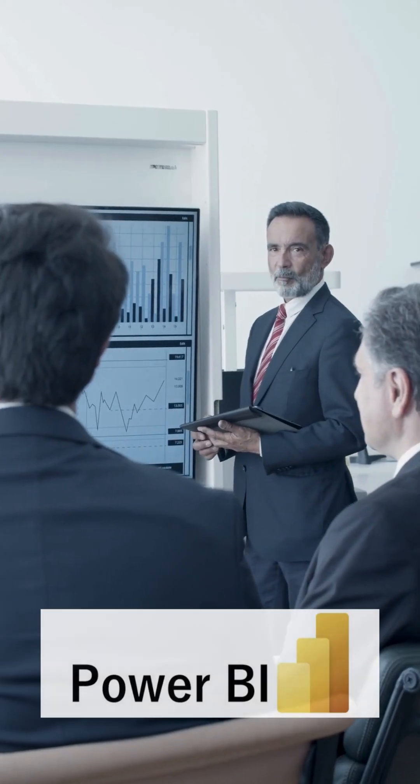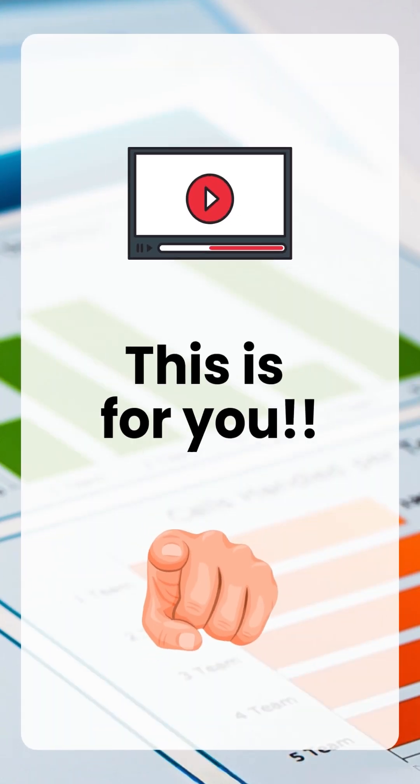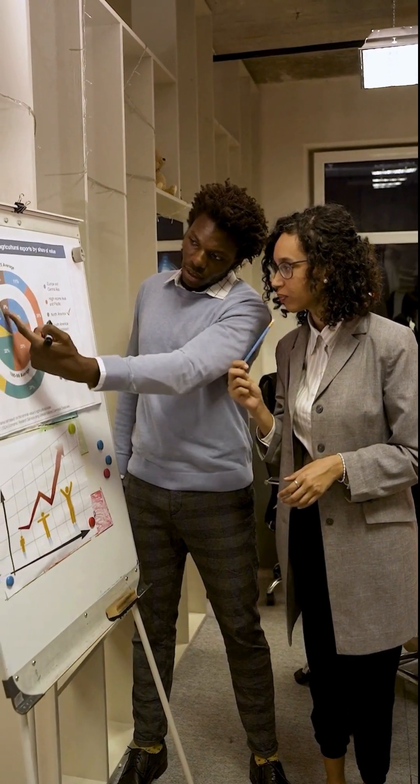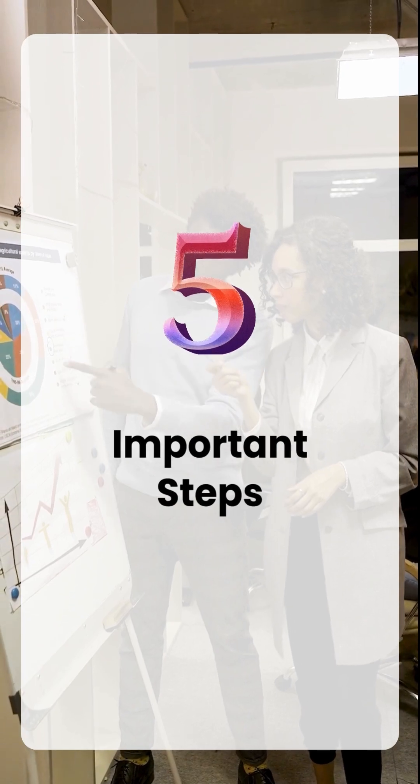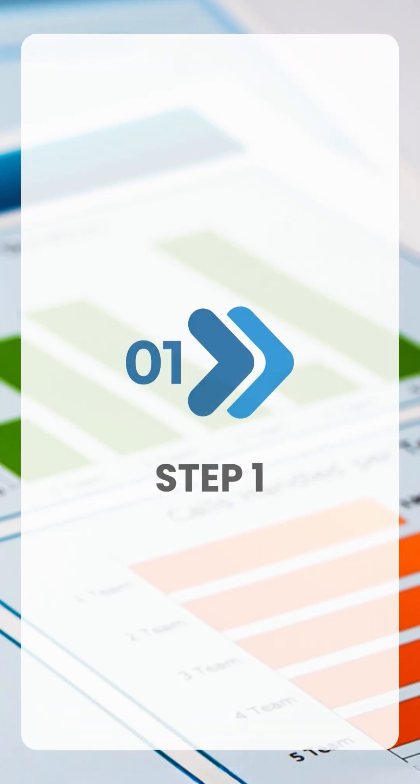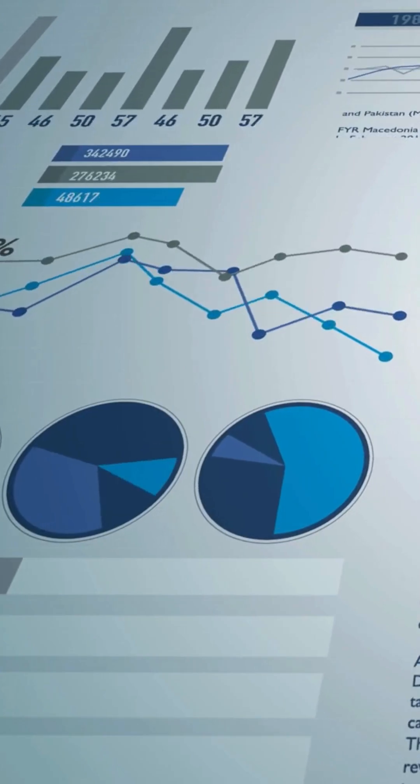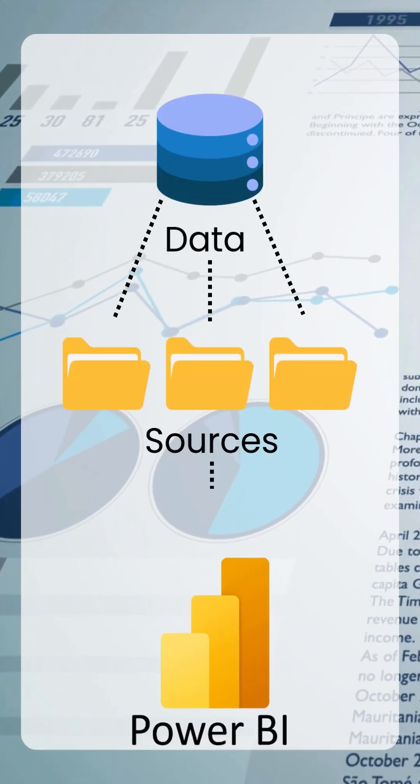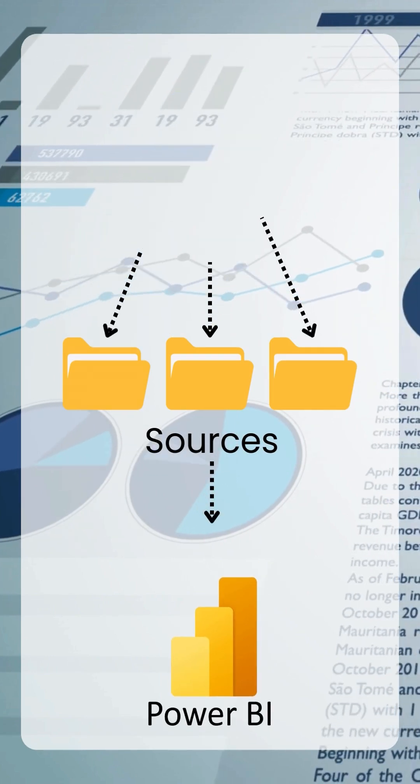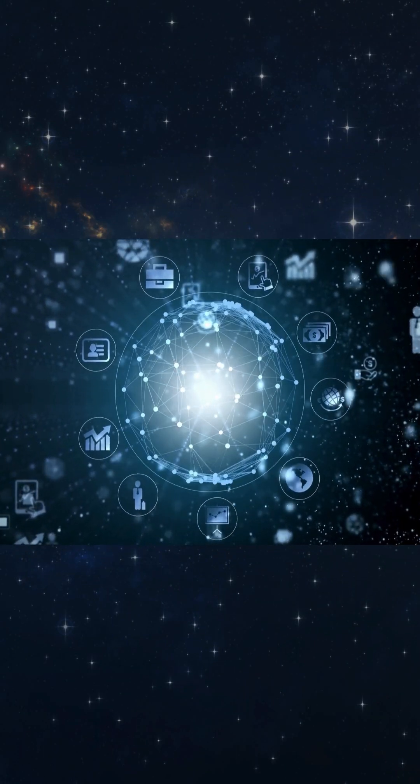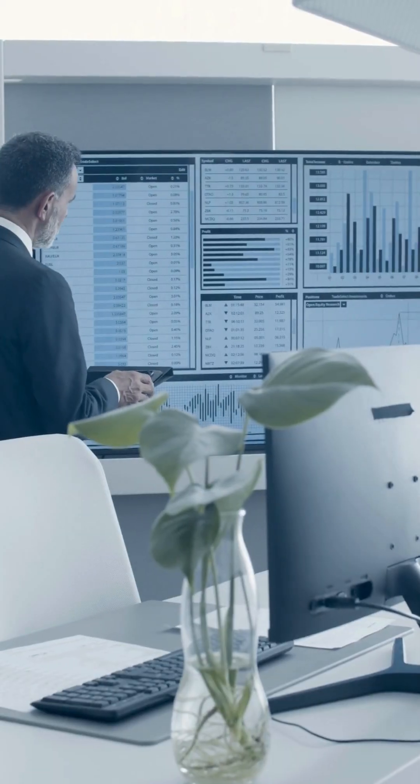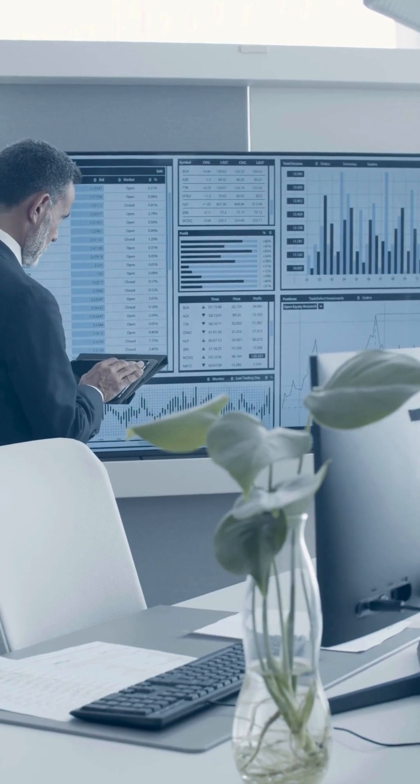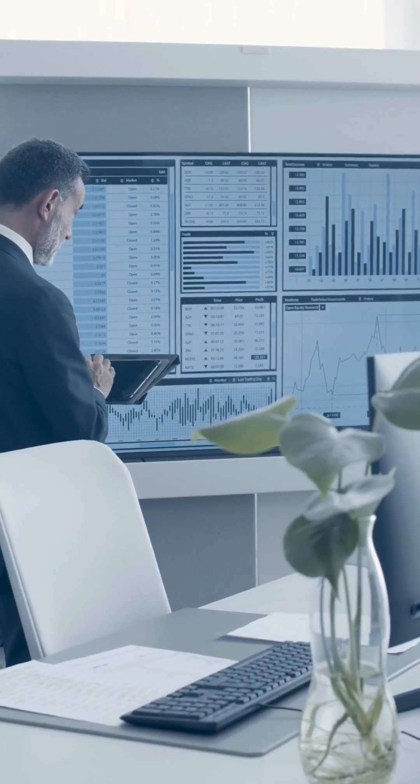If you are planning to learn Power BI, then this video is for you. There are five important steps which you have to do. Step one: you should know how to get data from different sources into Power BI. Power BI has various connectors using which you will be able to connect different sources